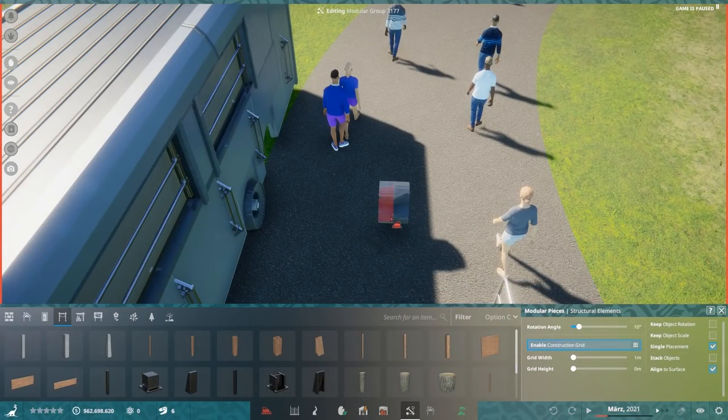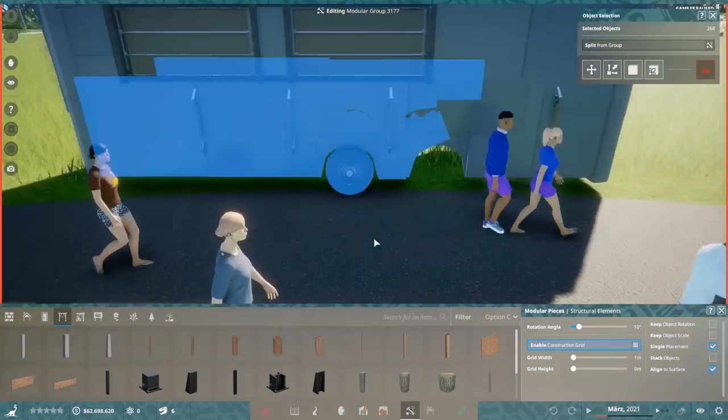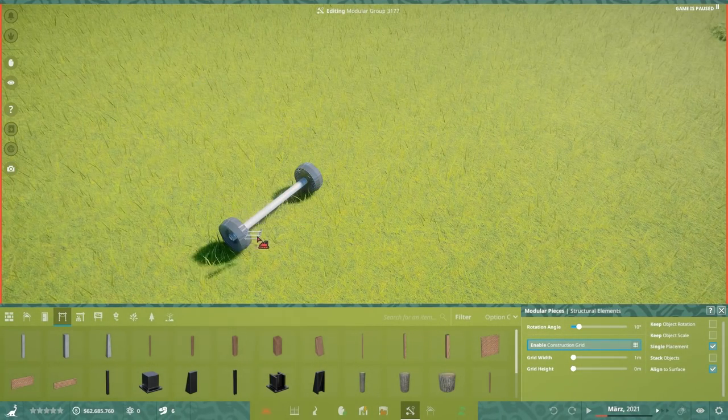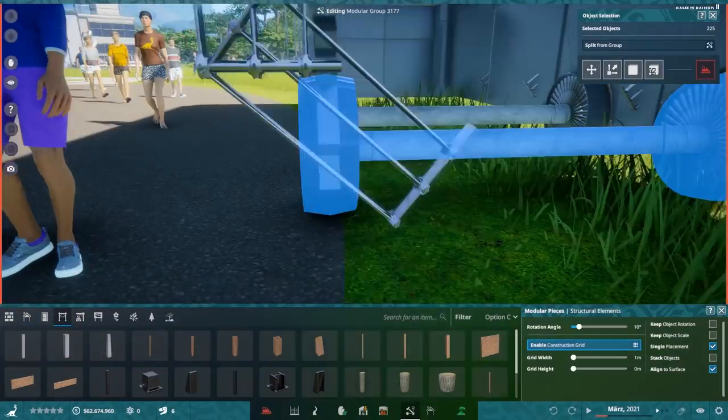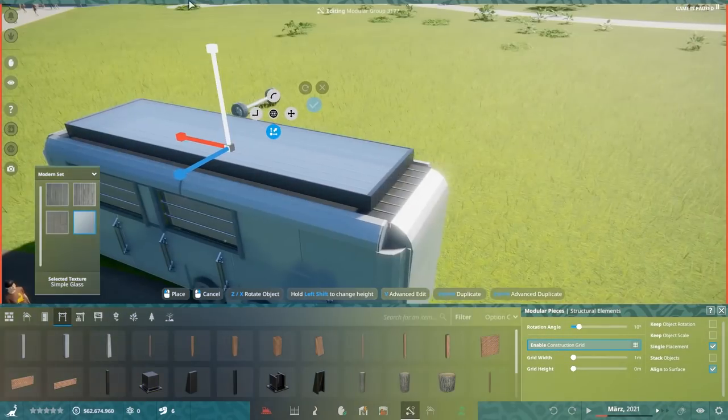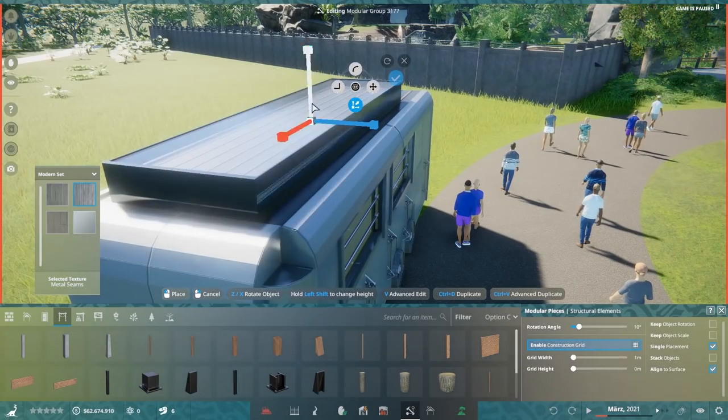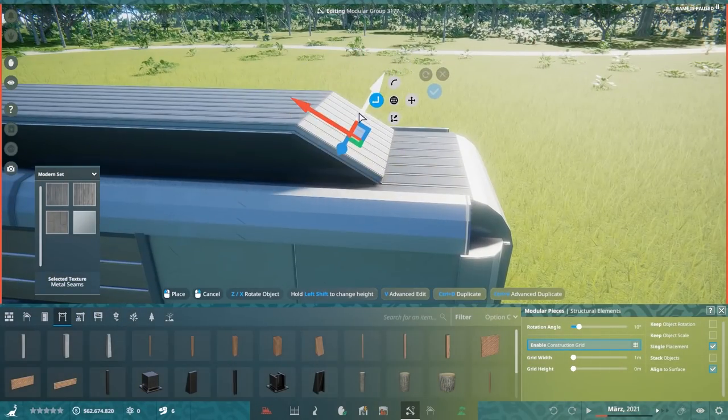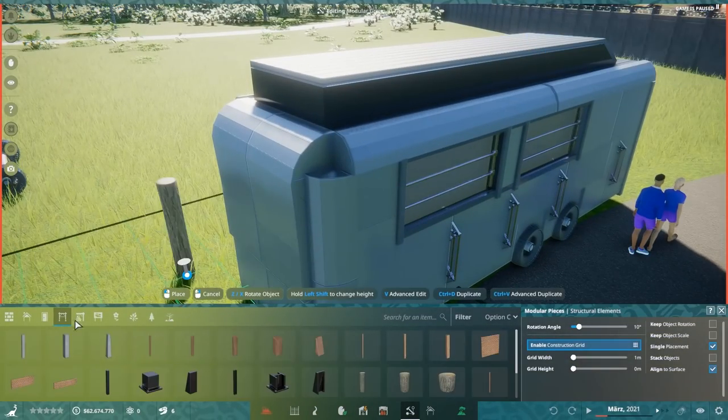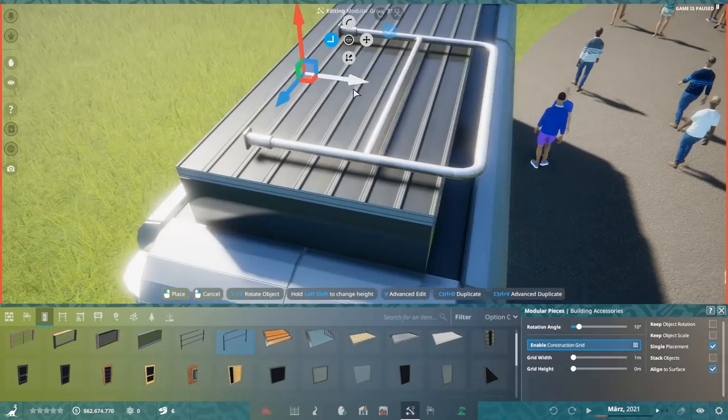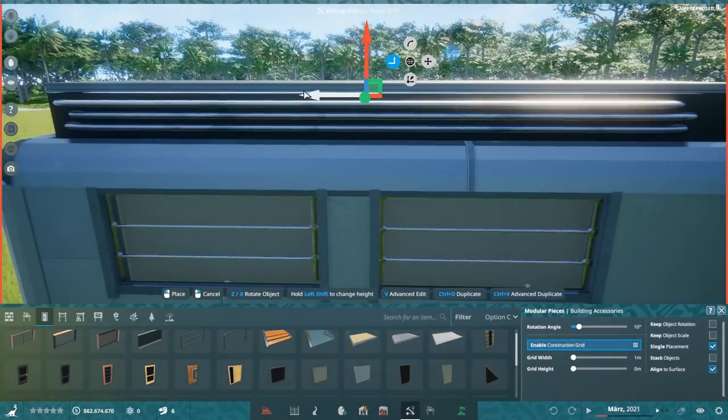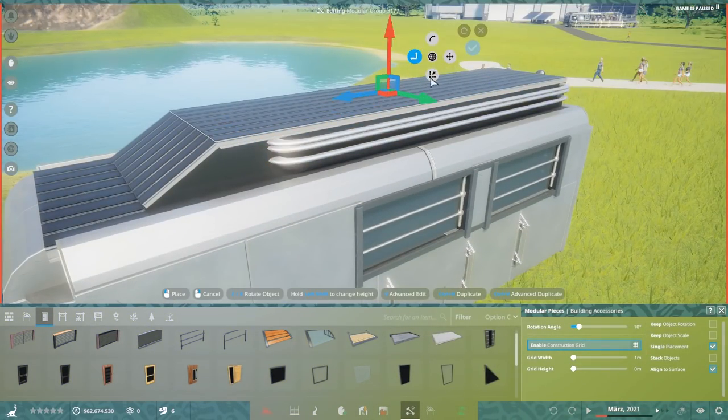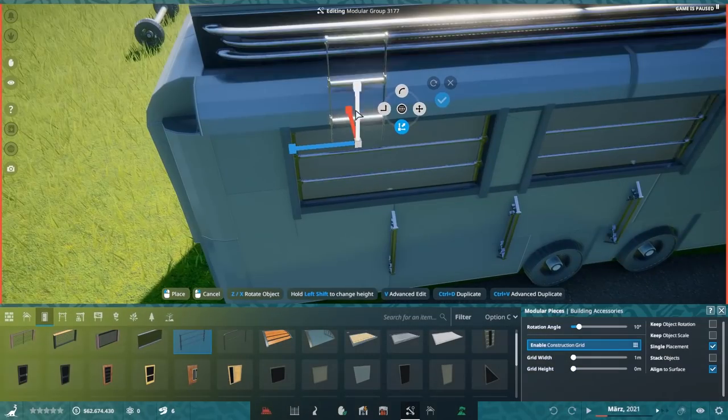One thing I want to mention is, if the devs are watching, the multi-selection tool is a little bit weird. I don't know how often I did select pieces that were not even in viewport. I wanted to just select this tire, which I pushed way far away from my building. And still, I did select some pieces of the building.